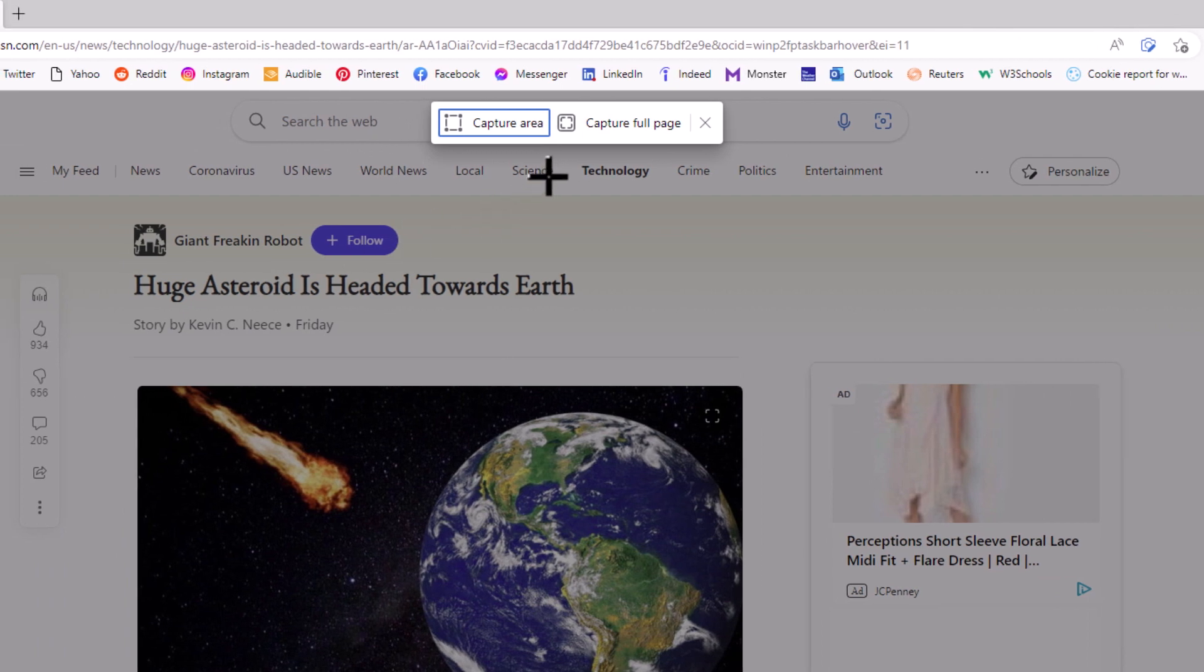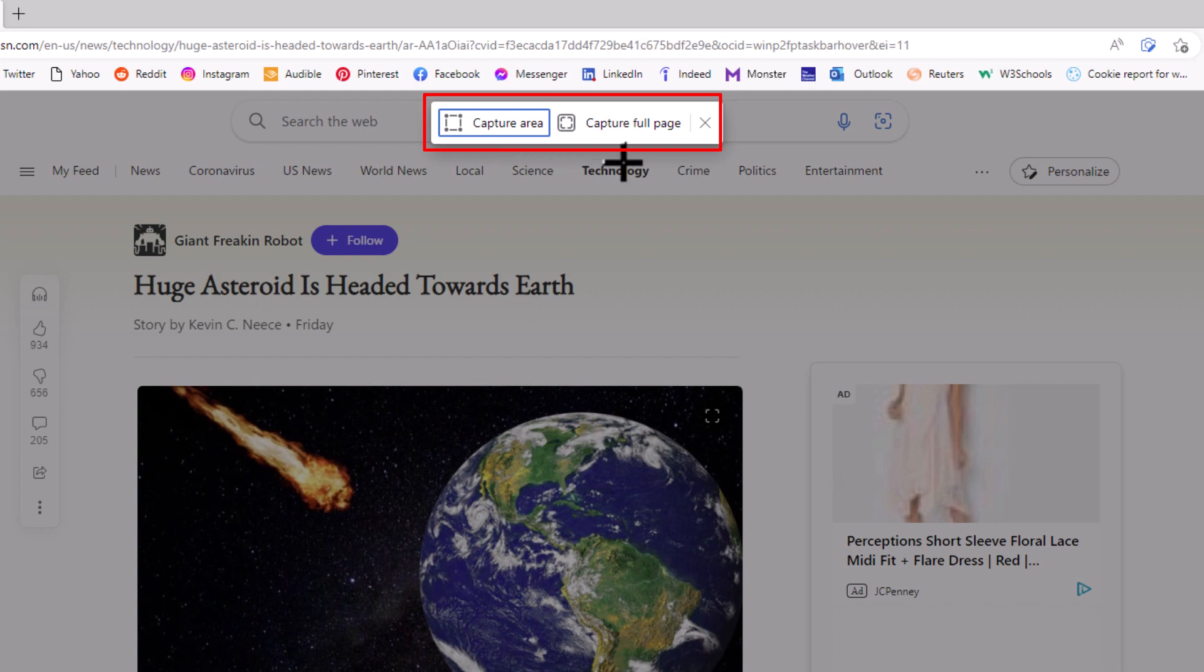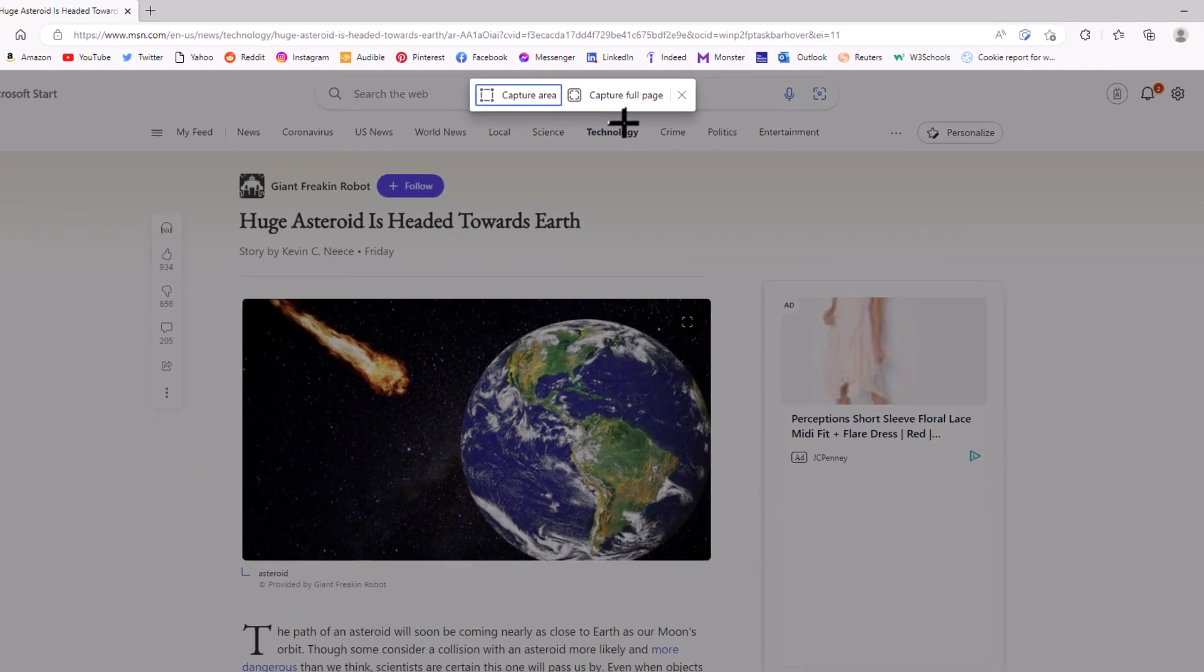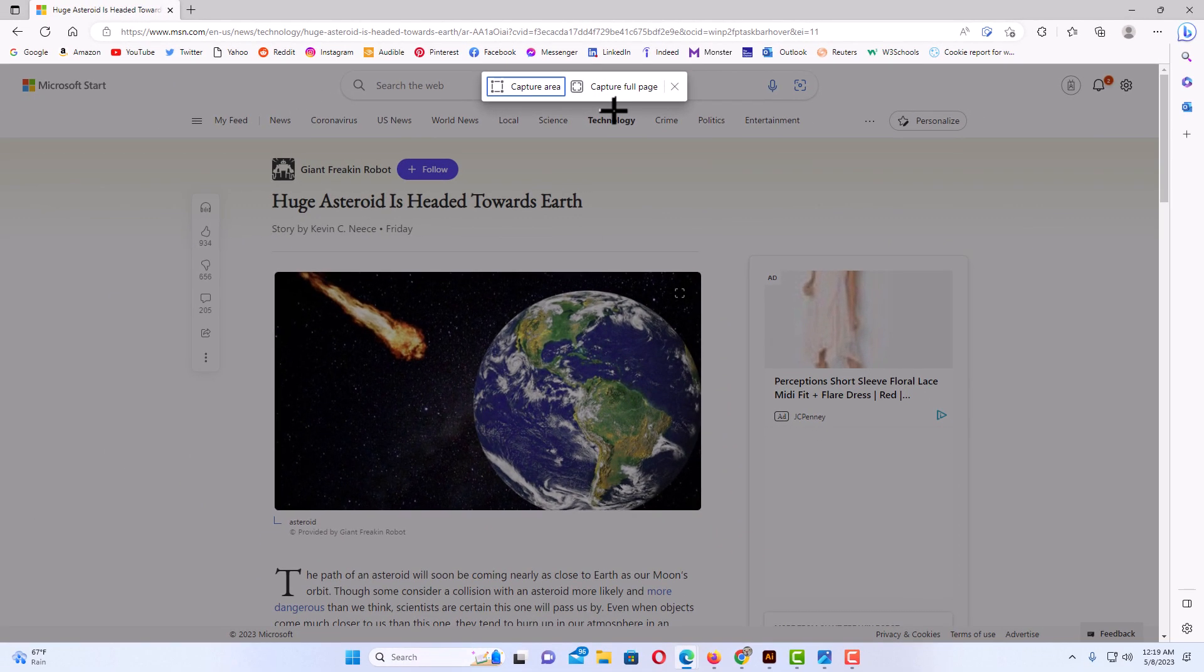Now, a little dialog box opens up here, asking you do you want to capture an area of this web page, or do you want to capture the full page? If you want to capture the full page, you would just click on Full Page.